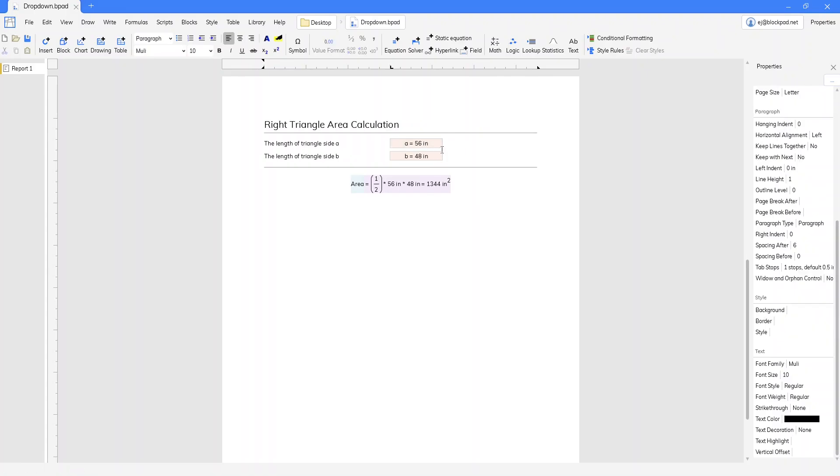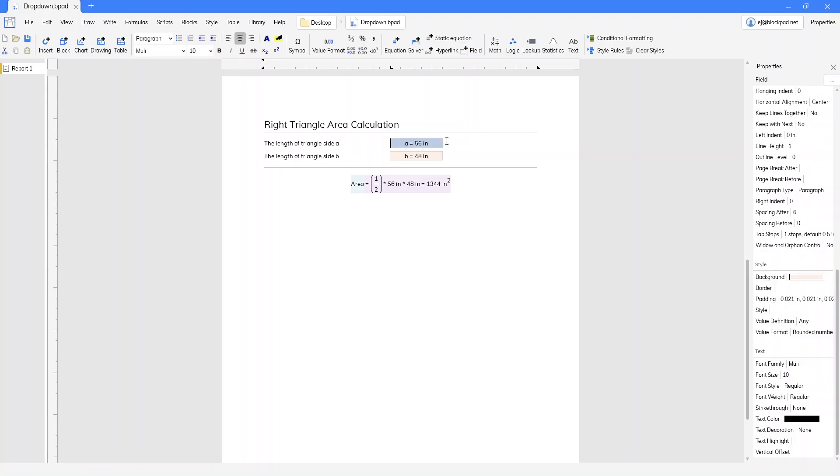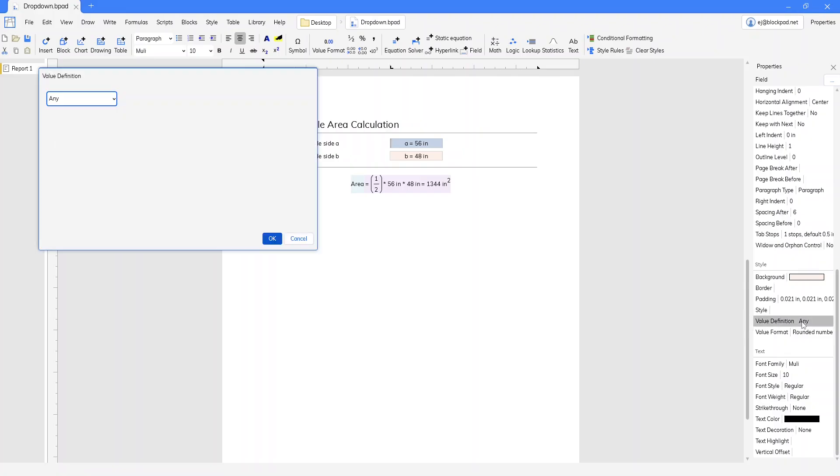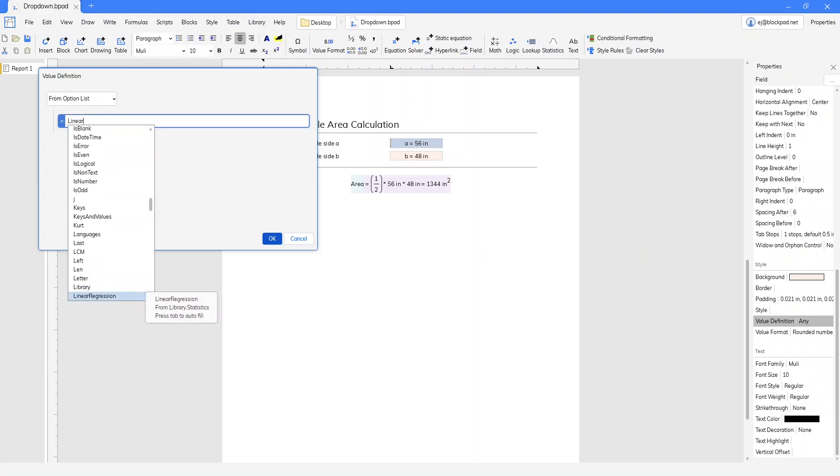But what if we want to make this a drop-down and we only want to do that in increments of 6 inches. So one way to do that would be to click it, go to value definition, go to option list, and we'll use the linear series function.